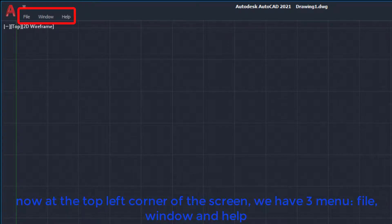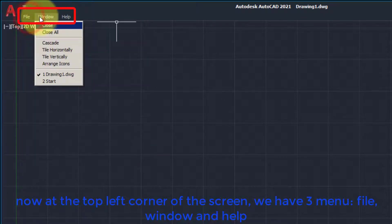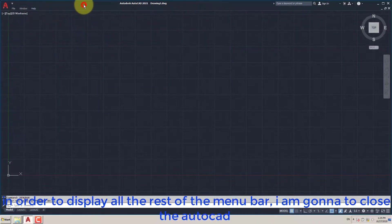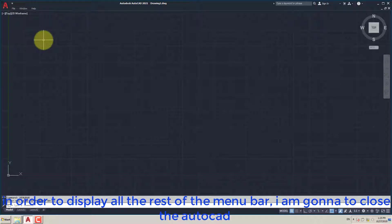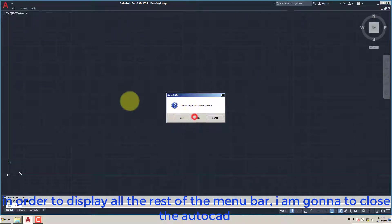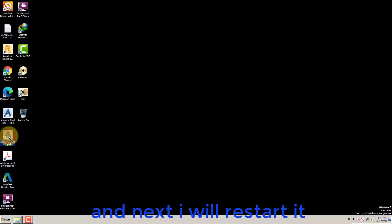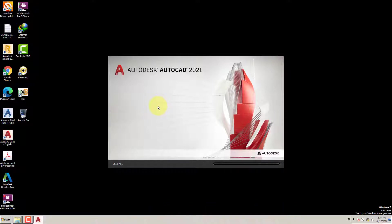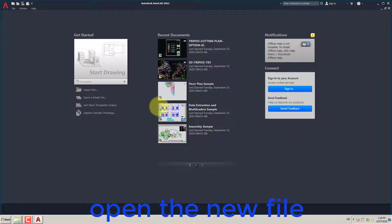Now at the top left corner of the screen, we have three menus: File, Window, and Help. In order to display all the rest of the Menu Bar, I am going to close AutoCAD and next I will restart it. Open the new file.